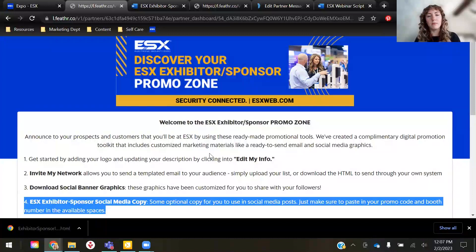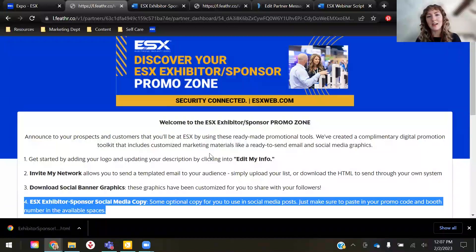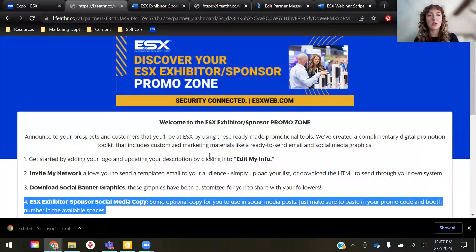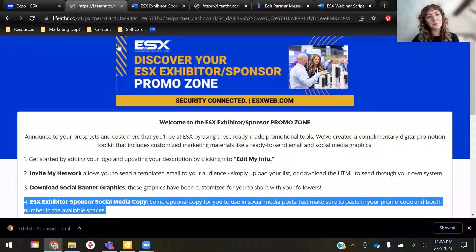That's basically all of my presentation. I did want to hand it over briefly to Jessica DaCosta, who is our VP of Business Development, because there are a few opportunities with some approaching deadlines that she wanted to make sure are on your radar. Jessica, feel free to take it away.